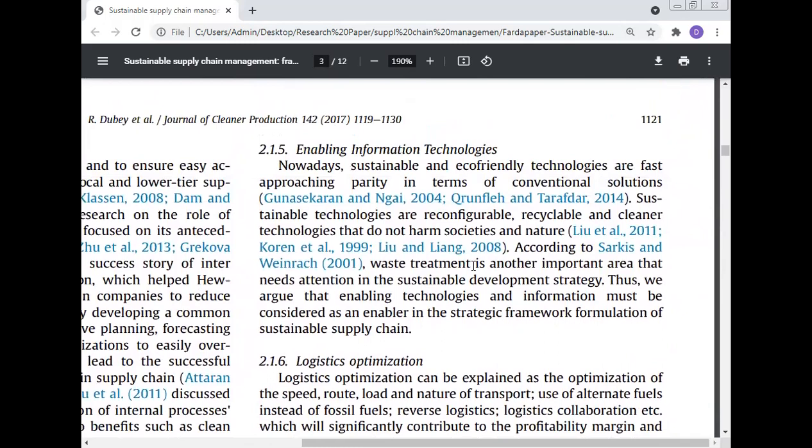Enabling information technology: Sustainable and eco-friendly technologies are fast approaching parity with conventional solutions. Sustainable technologies are refundable, reconfigurable, recyclable, and cleaner technologies that don't harm society and nature. Waste treatment is another important area that needs attention in sustainable development strategy. Thus, enabling technology and information must be considered as an enabler in the strategic framework formulation of the sustainable supply chain.